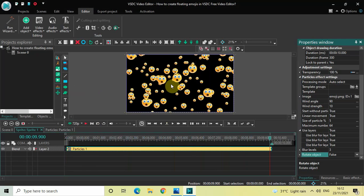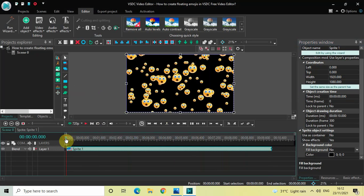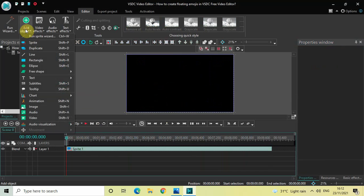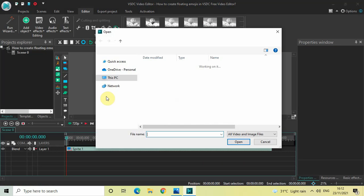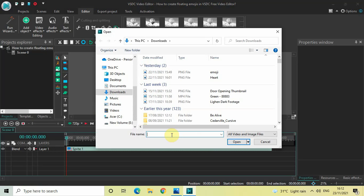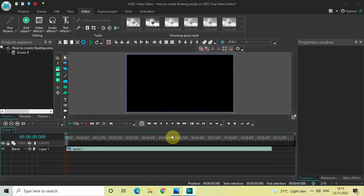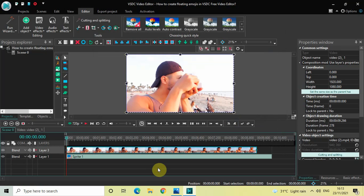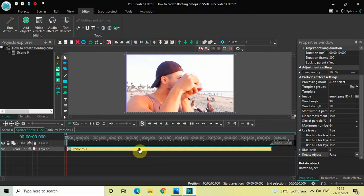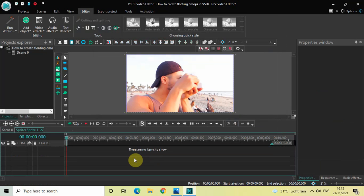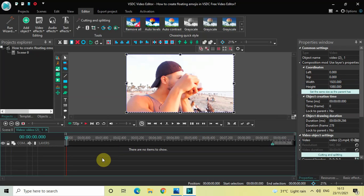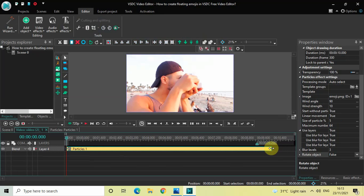You can use this effect in a video as well. Let me go back to the main editing timeline and import a demo video — go to Add Object, click on Video, select a demo video and click Open, then click OK. Now double-click on the sprite object, click on the particles effect, press Ctrl+X to cut this effect, go back to the main editing timeline, double-click on your demo video, and press Ctrl+V to paste the particles effect inside your video.